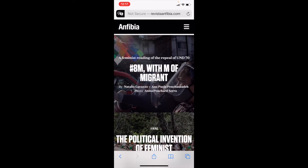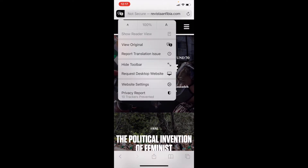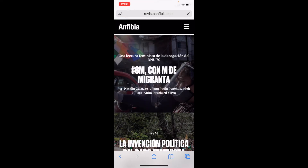If you want to go back to Spanish or the original language, you can just click that little left-hand corner icon again. And you can see that we have 'View Original' — I'll click that, and there we go, it goes right back to Spanish.